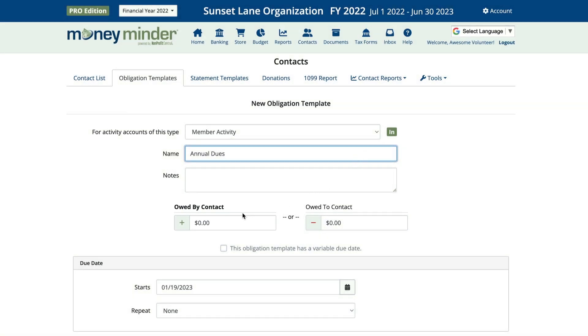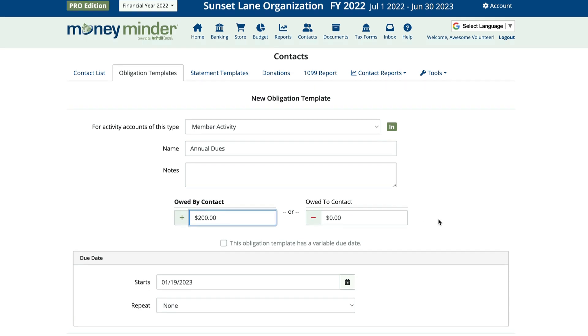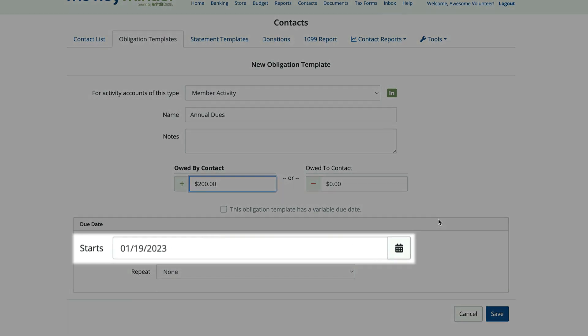For our tutorial homeowners, their dues are $200 a year. The due date is the date you want this obligation to start.